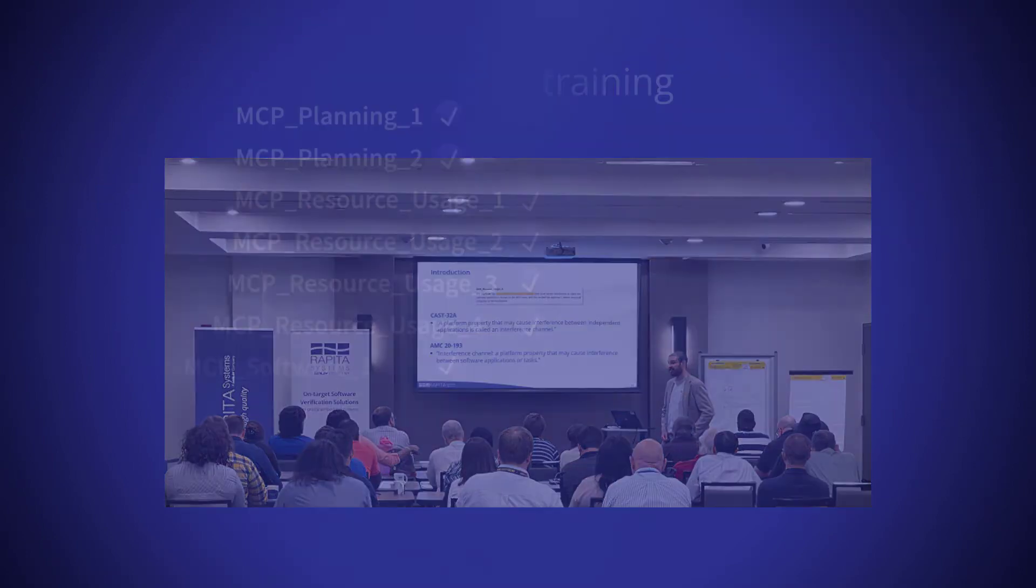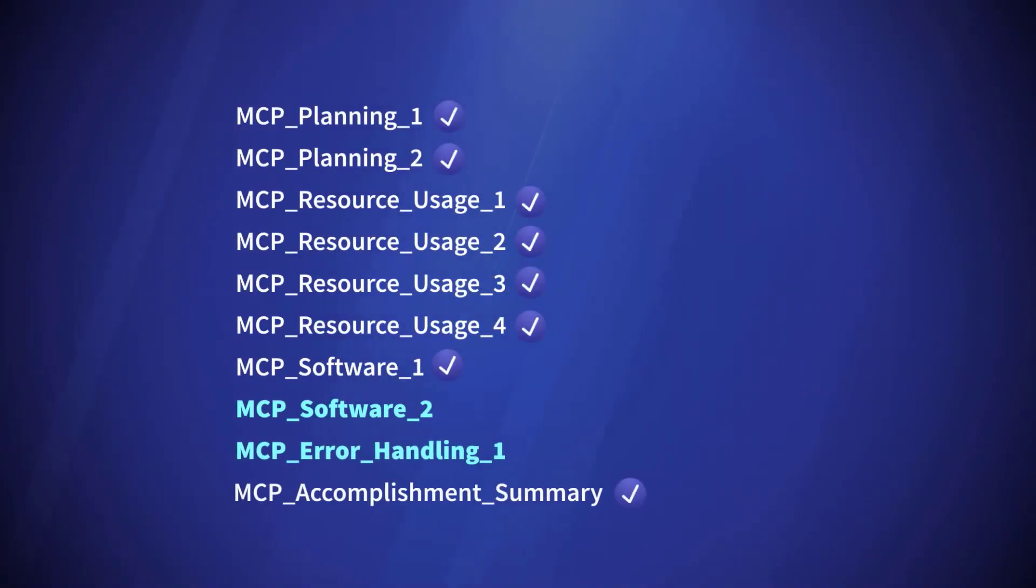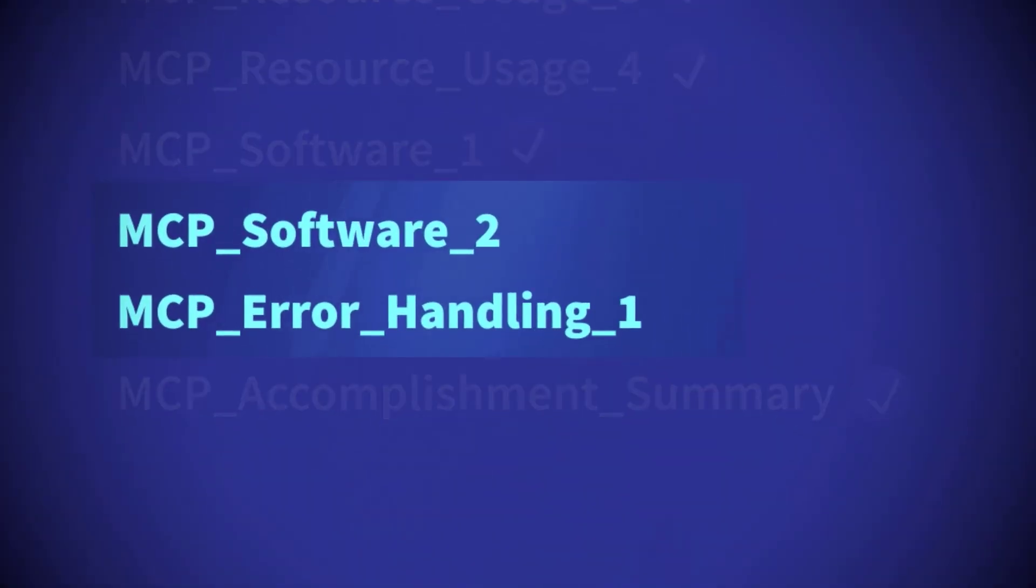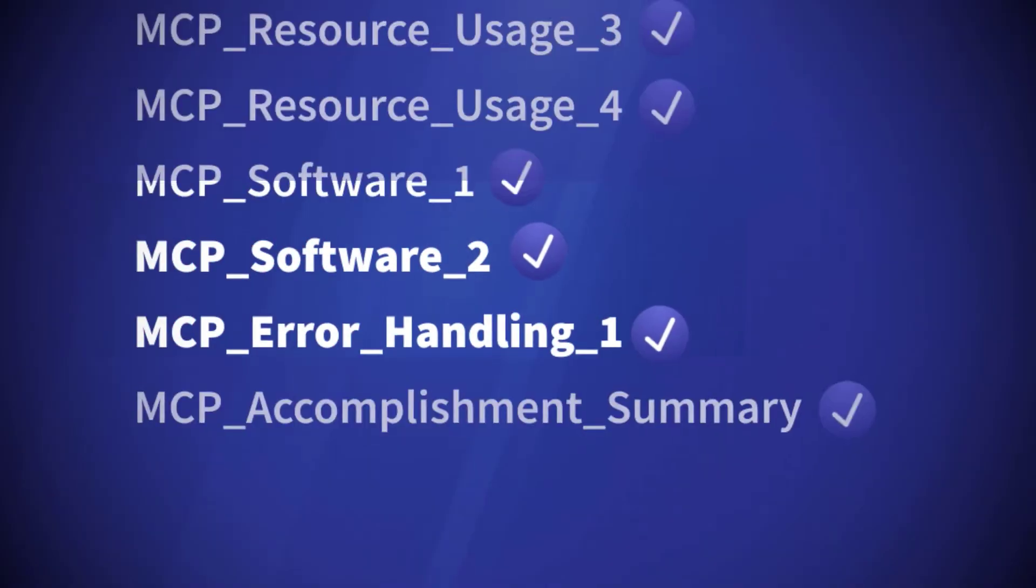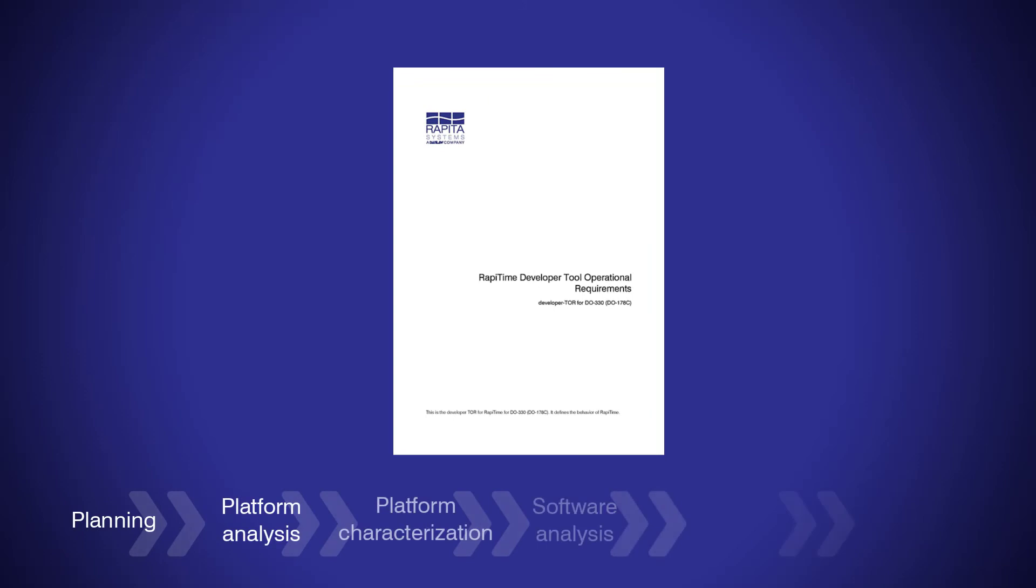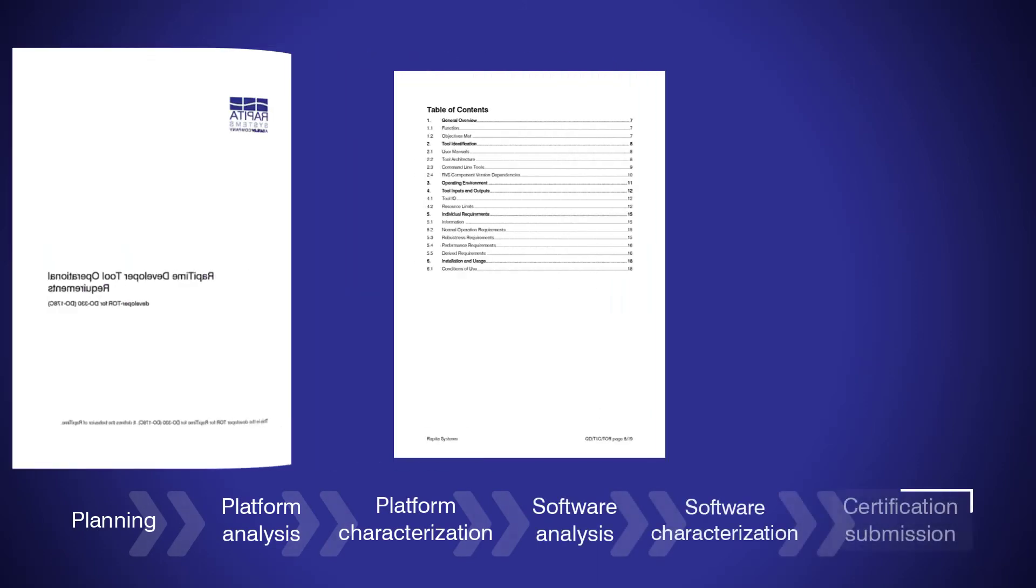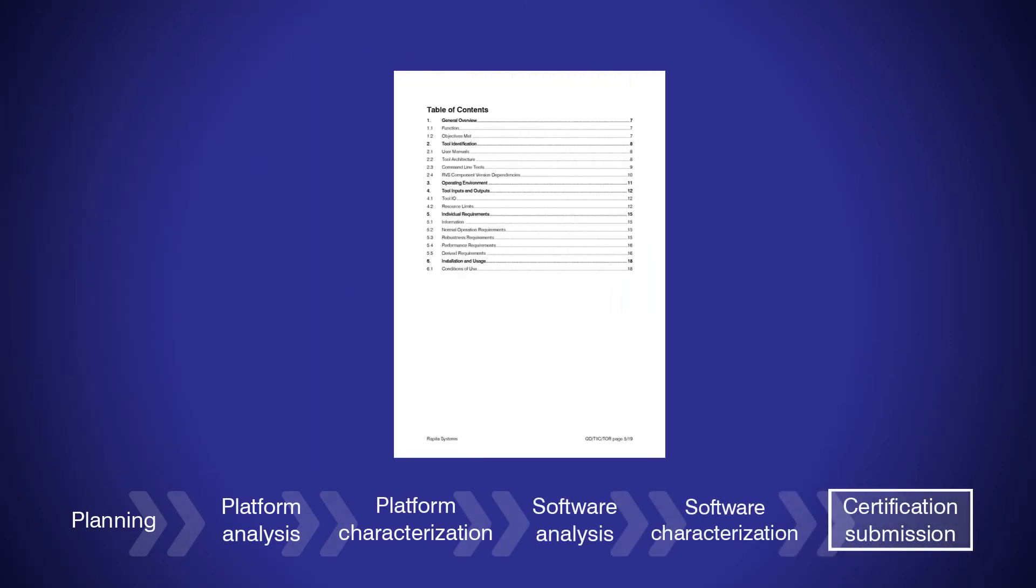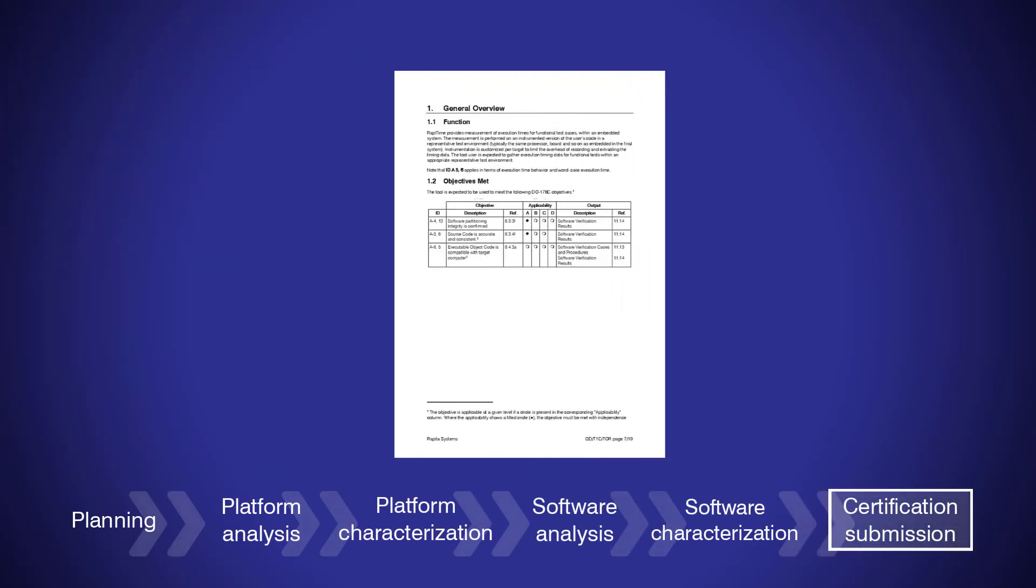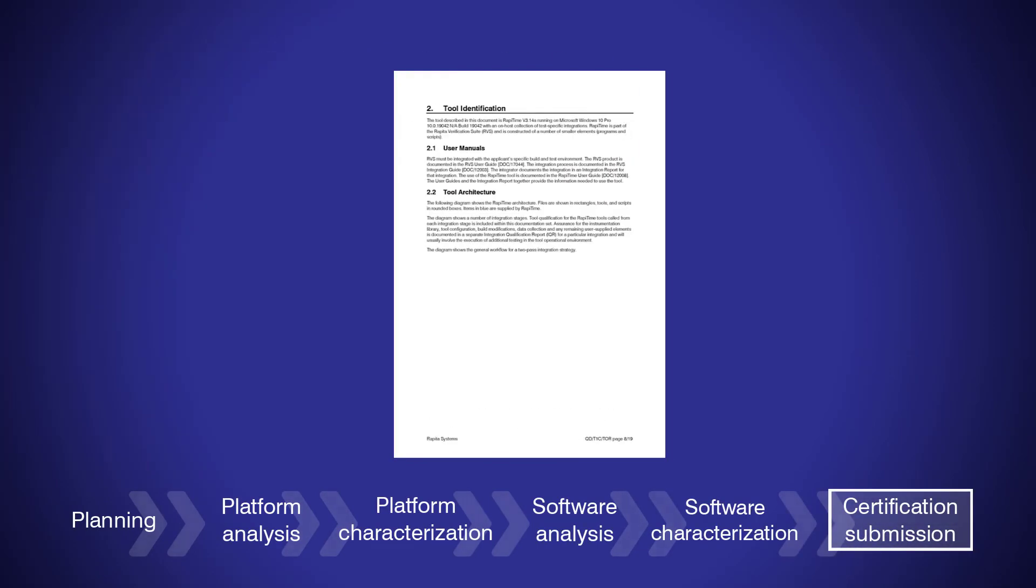As well as helping you address AMC 20-193 multicore timing objectives, we can help you address other objectives through our consultancy services. We provide DO-330 qualification kits and qualification services to help you get your project ready for certification submission.